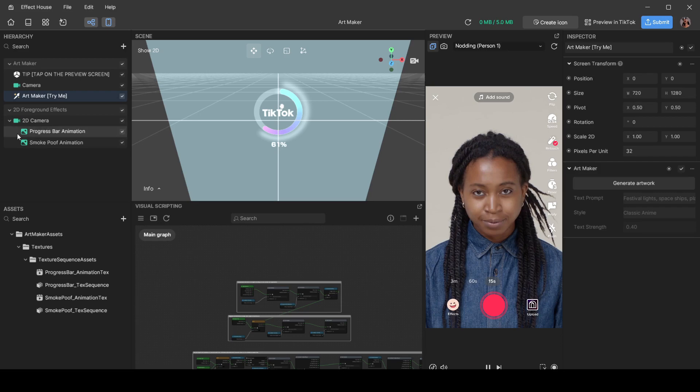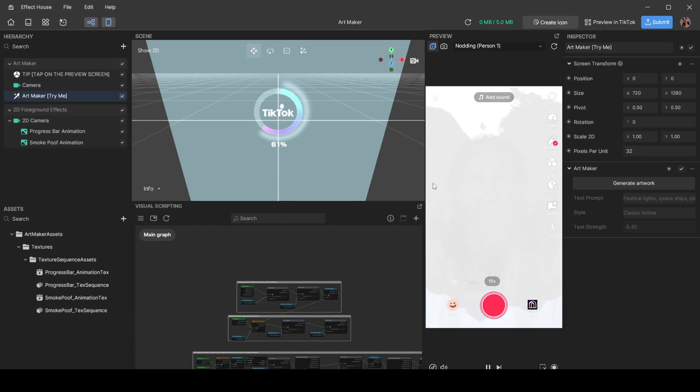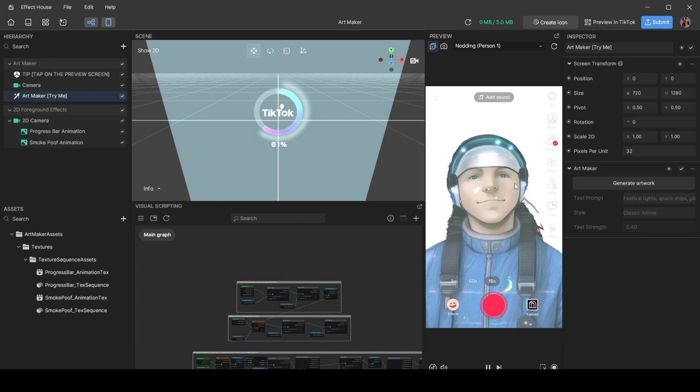Alright, so let's switch on Art Maker. As I said before, this is where we're going to be generating our AI image. In the beginning it might give you some default generated thing like this, but of course you want generated images according to prompts that you've given it.